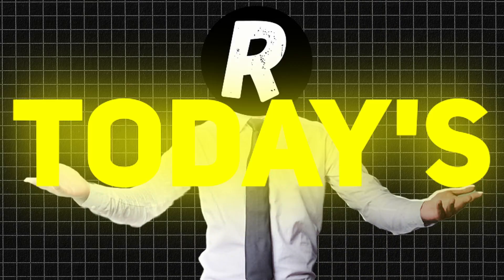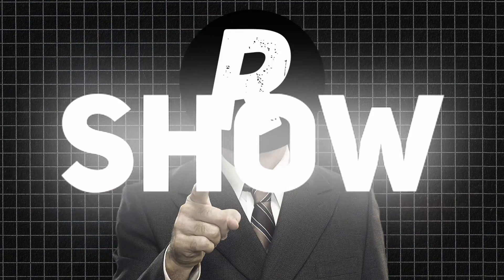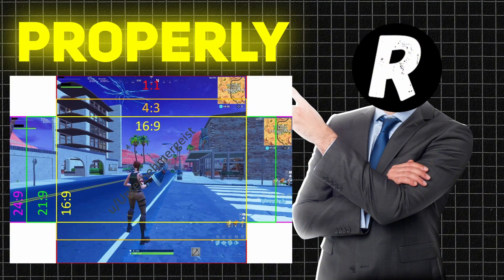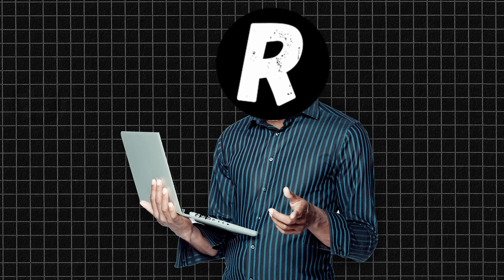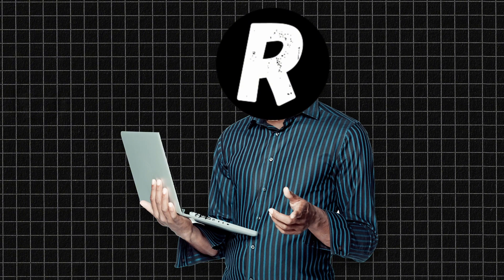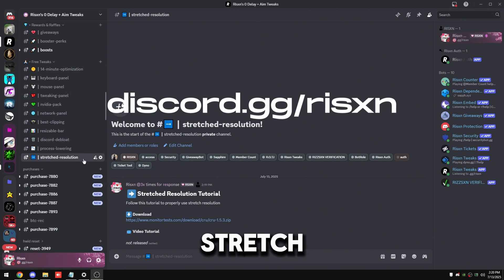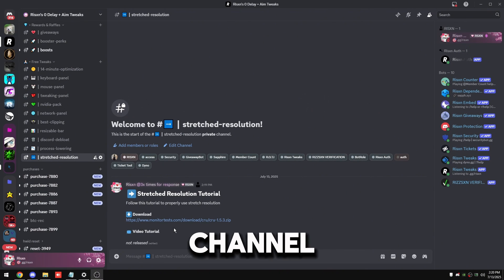Yo what's good guys, in today's video I'm going to show you how to properly get stretch res on your monitor. But with that said, let's get into the video. Join my Discord and come to the stretch resolution channel.